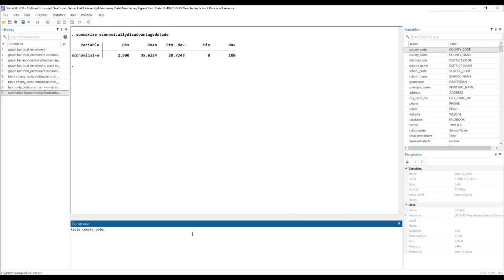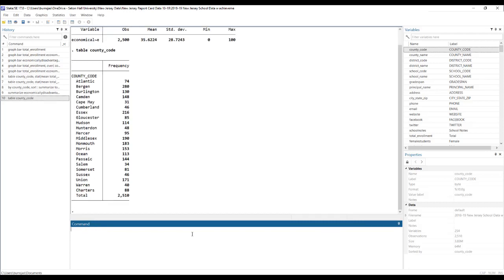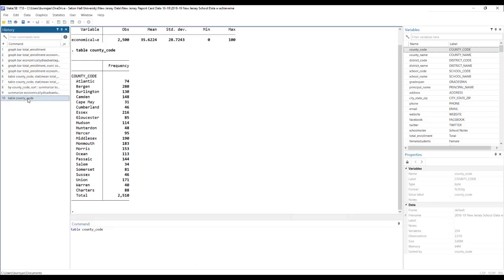So now we're telling Stata, build us a table where each row is a county. If I type that in, it gives us a table where each row is a county, but really what it gives us by default is a count of how many schools are in each county. So, or a frequency table, as you can see.